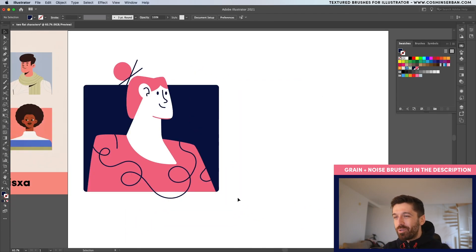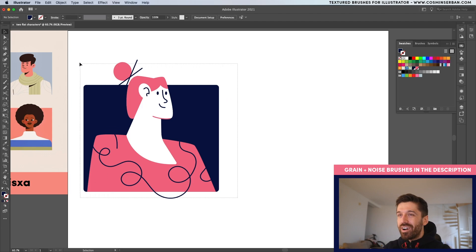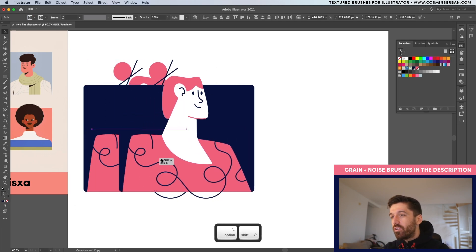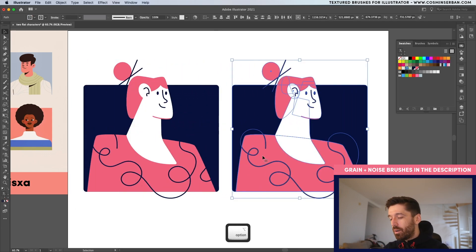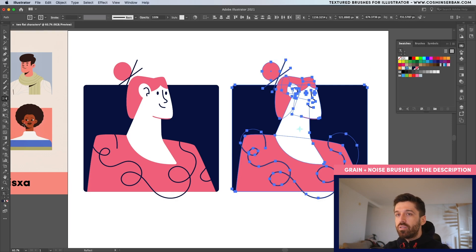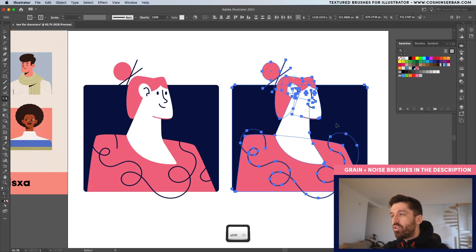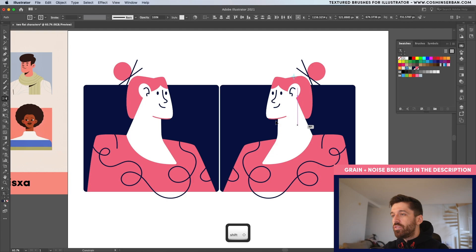And now we can start working on the guy. Select everything. And while holding down option and shift, I'll make a copy like that. Then go to the reflect tool. It's over here. And place a point somewhere in the middle and hold down shift. That way you're going to see it on the other side as well.